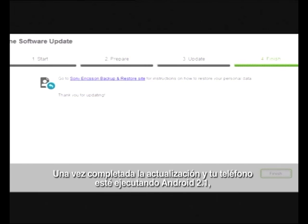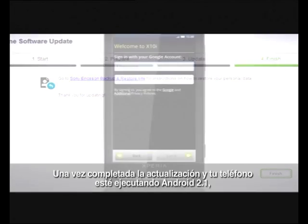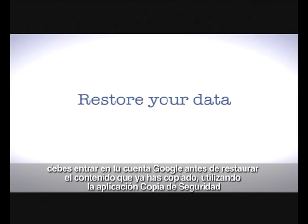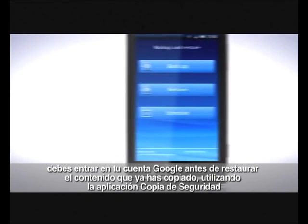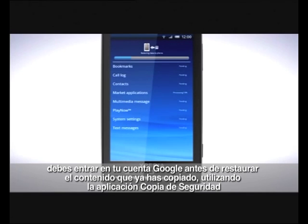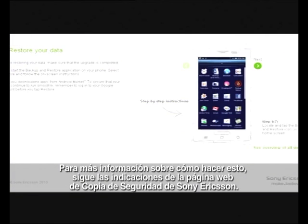Once the update is complete and your phone is running Android 2.1, you must log in to your Google account before you restore the content you previously backed up using the backup and restore application. For more information on how to do this, please follow the instructions on the Sony Ericsson backup and restore website.